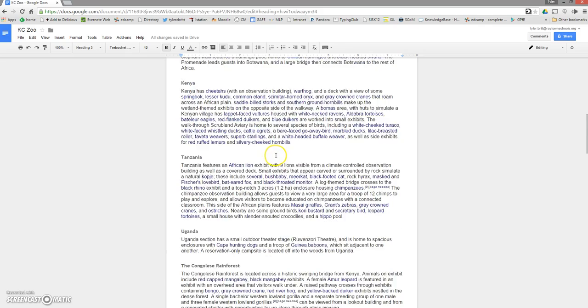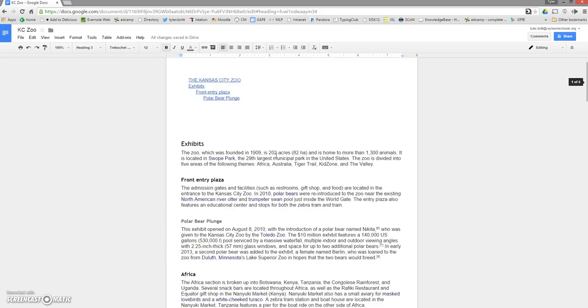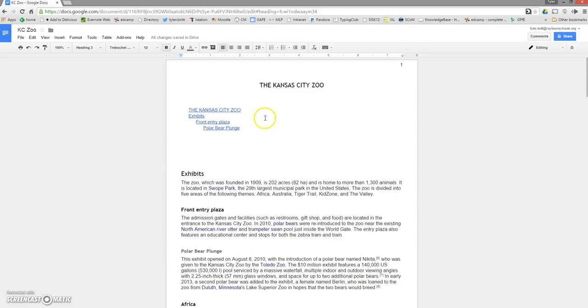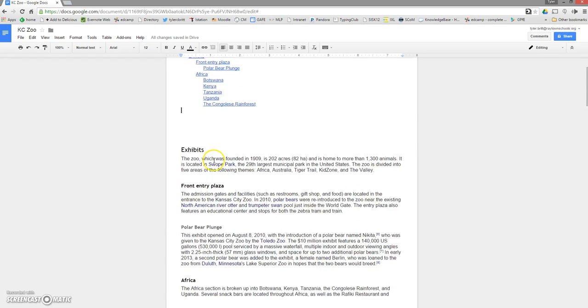Uganda and finally the Congolese rainforest, the last area in Africa. Now I'm going to go back up top and I like to check my work as I go. So I'm going to click into here and I'll see a little refresh. I'm going to go ahead and refresh or update the table of contents and you'll see now I've got at the same level of the front entry plaza Africa and all the sub areas inside.